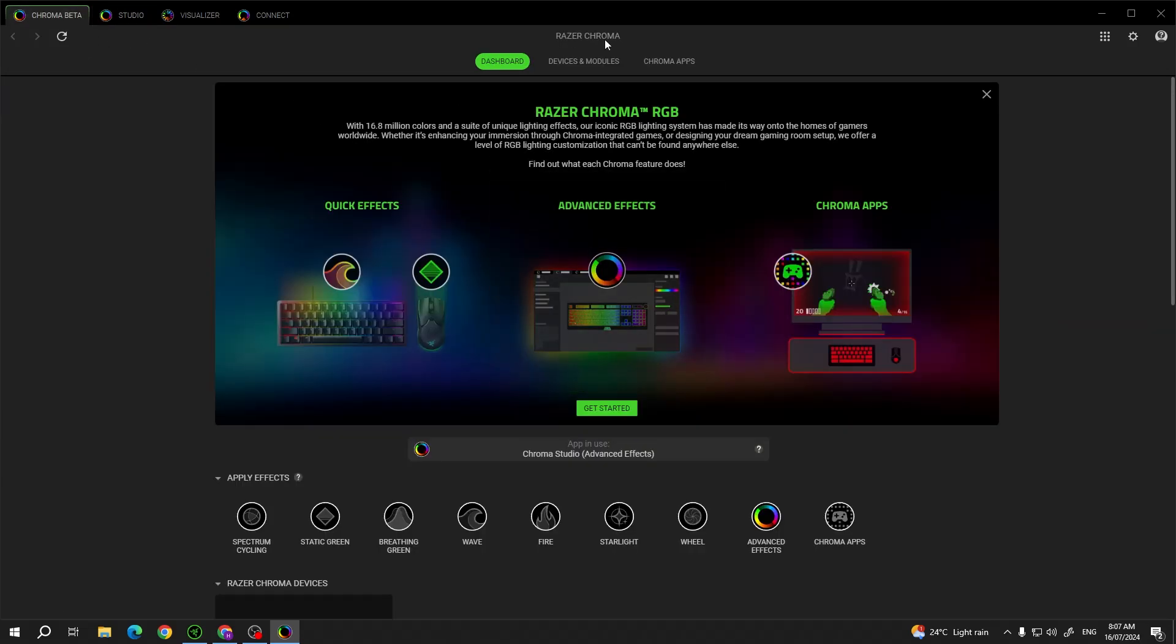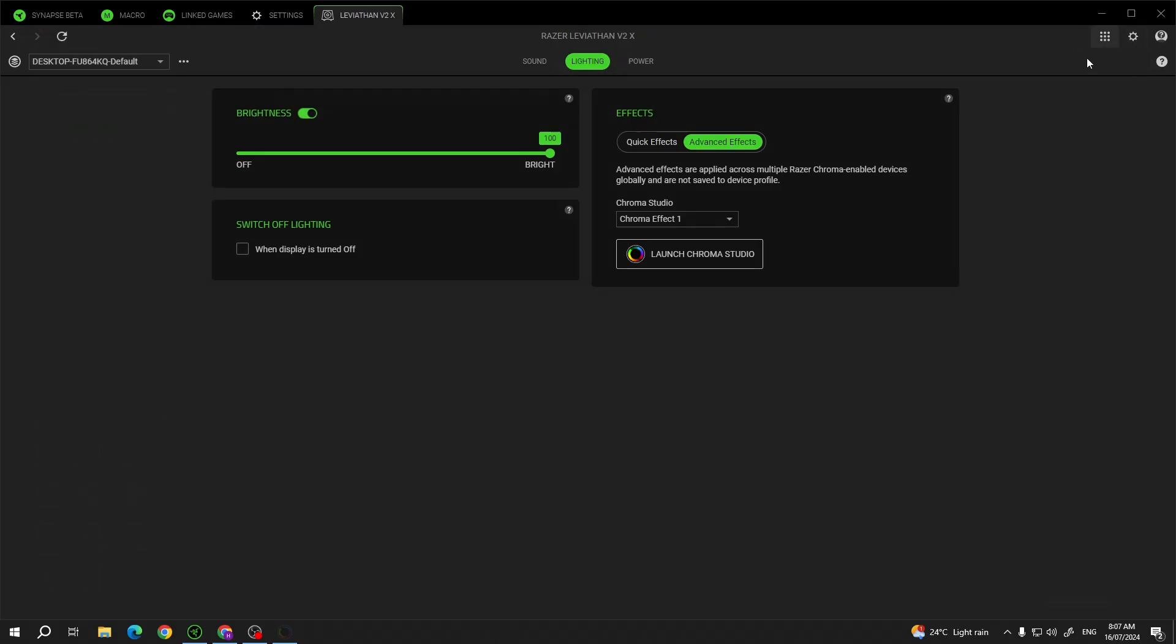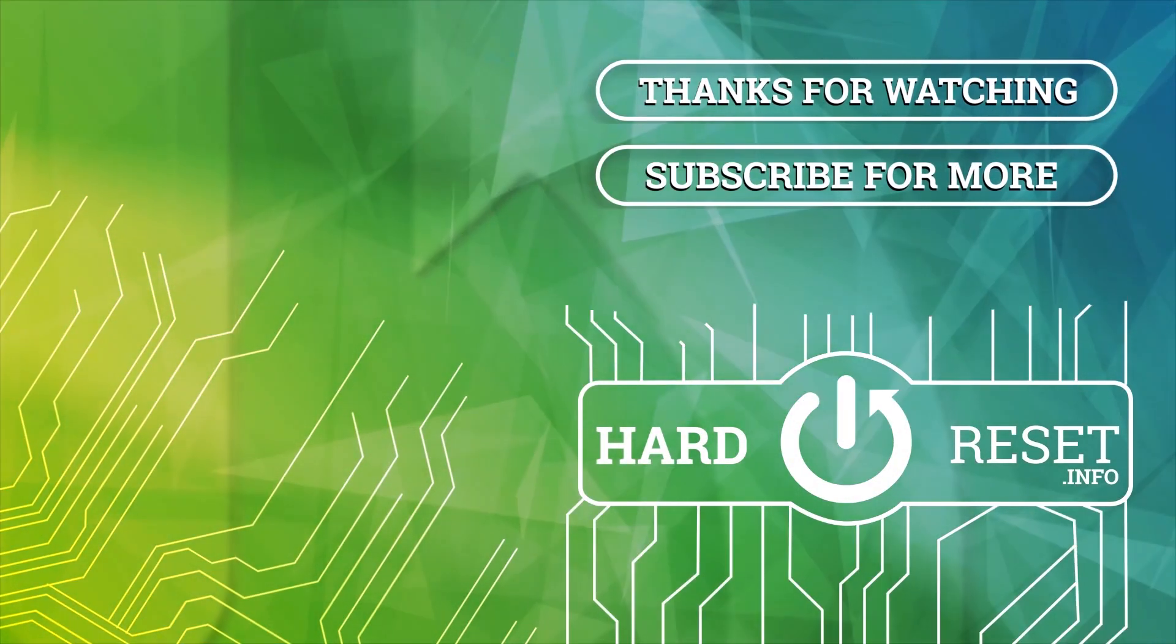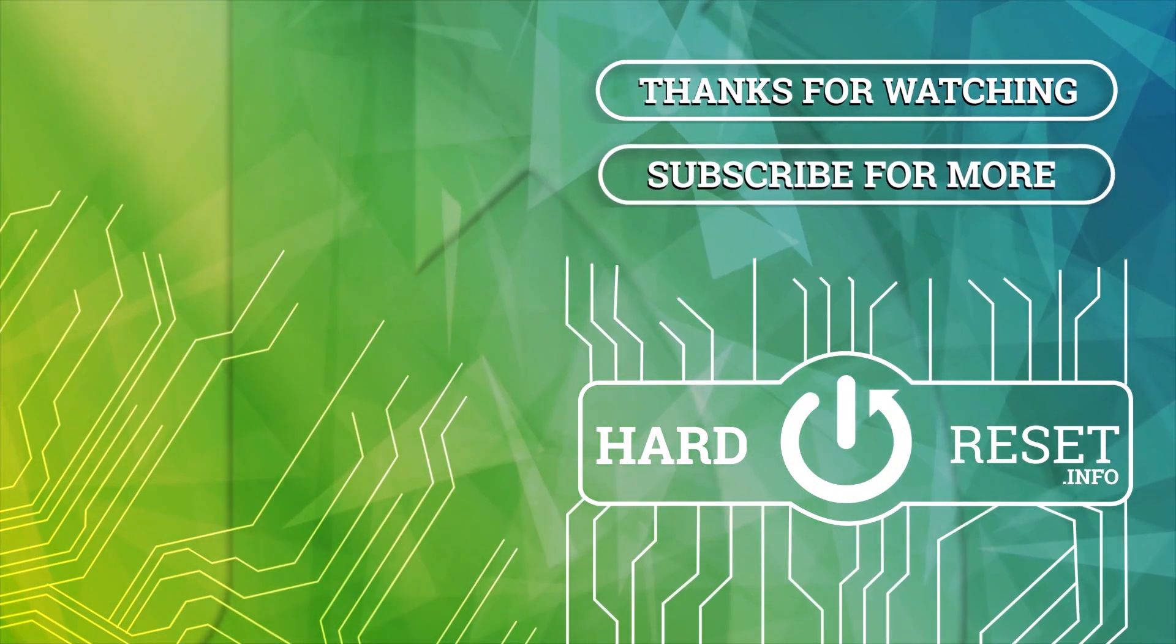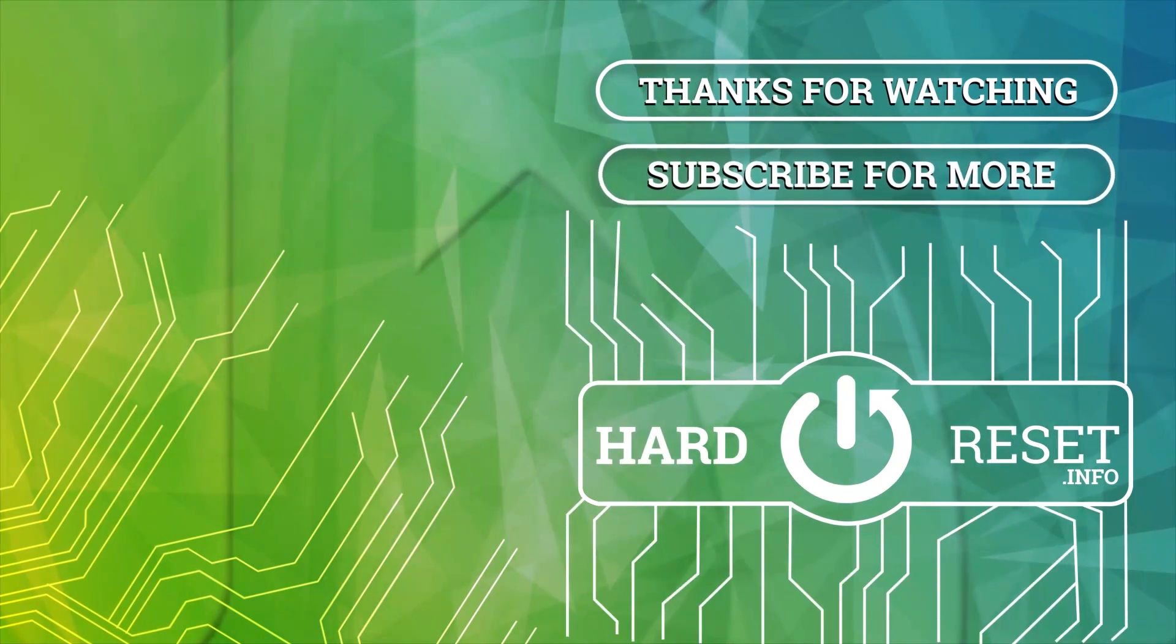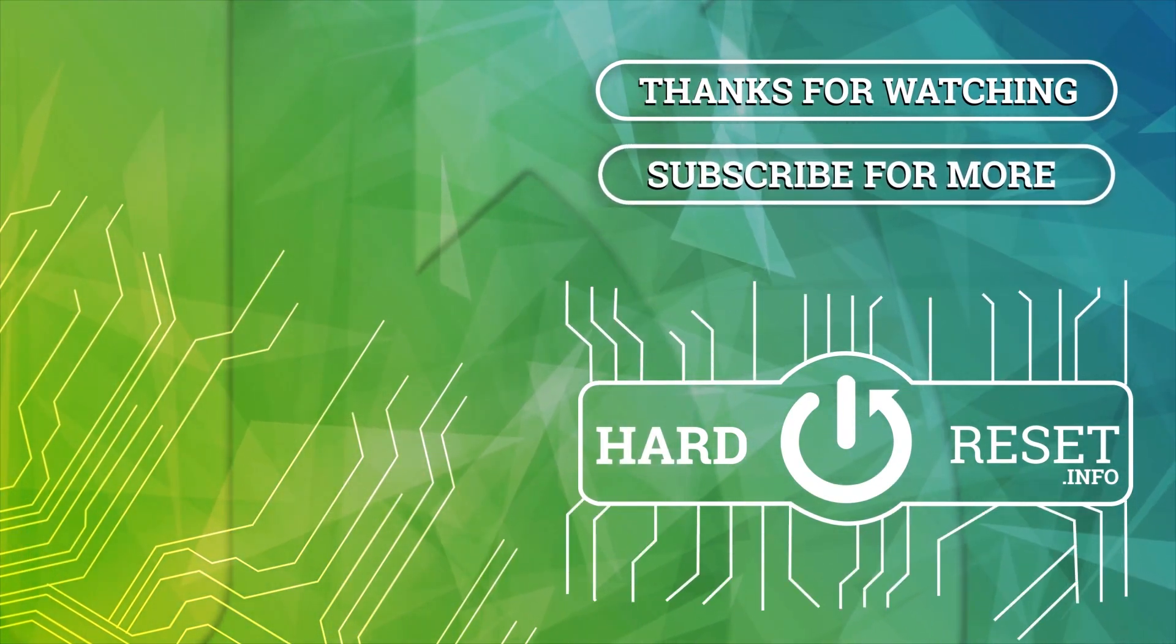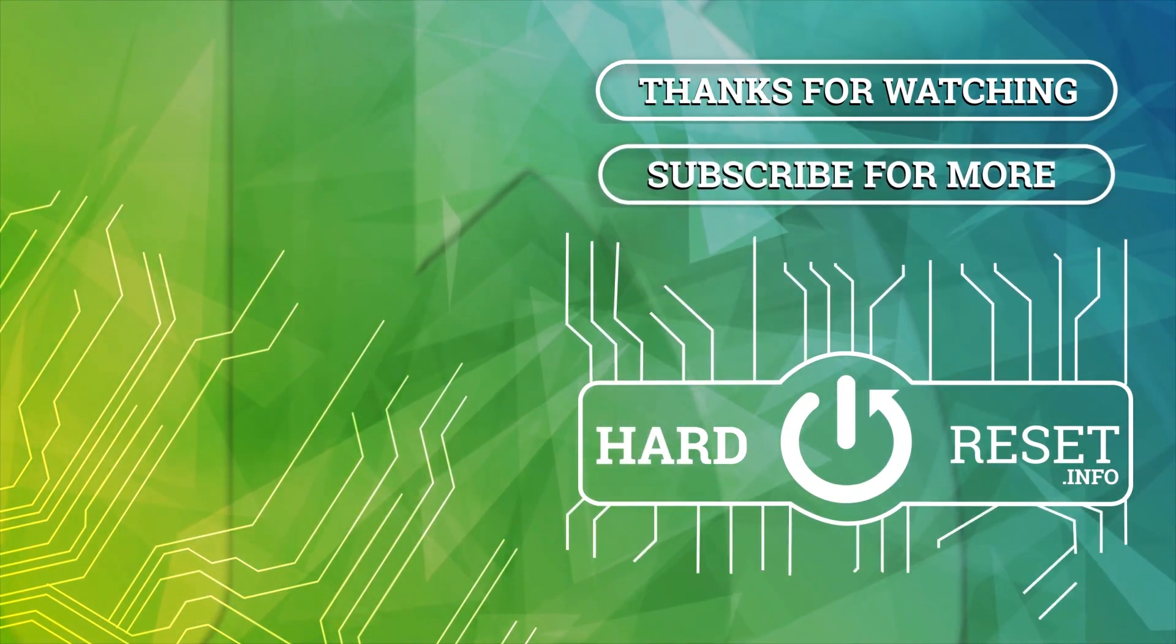And that's it for this video. Hope you like it. Please consider subscribing to our channel. Leave a like and a comment below. We'll see you next time.